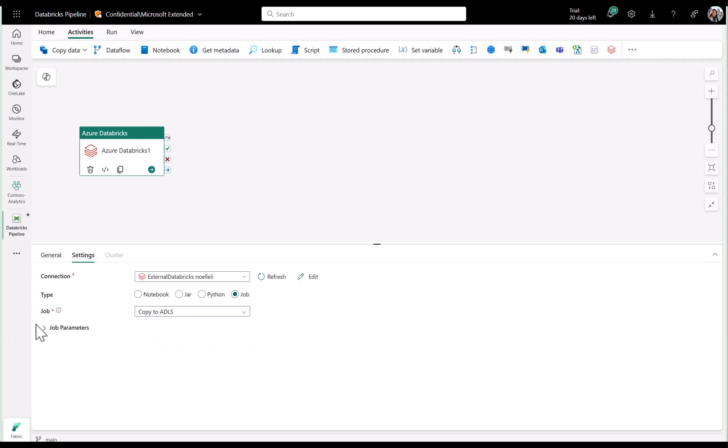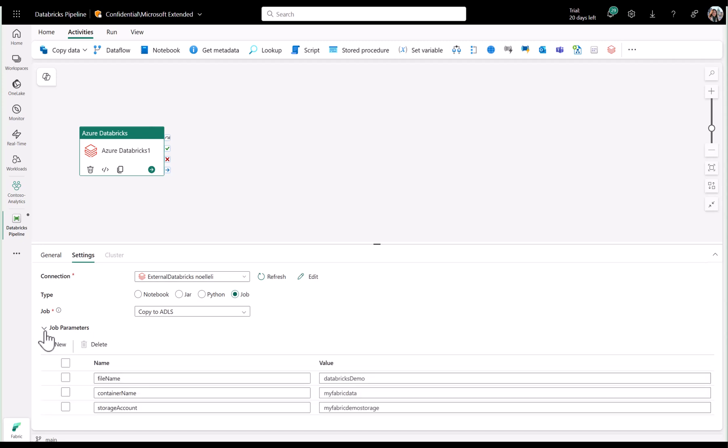What's also new and exciting is that you can pass parameters from your data pipeline to your Databricks job. You'll find this under the job parameters section. I have three parameters that I want to use.